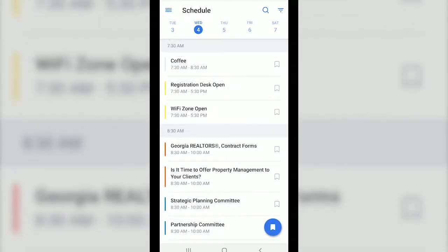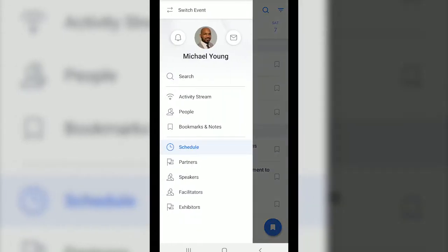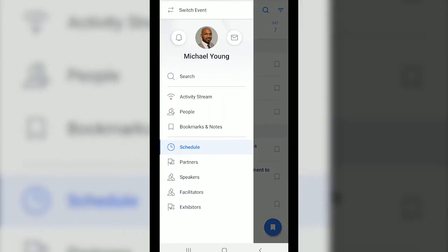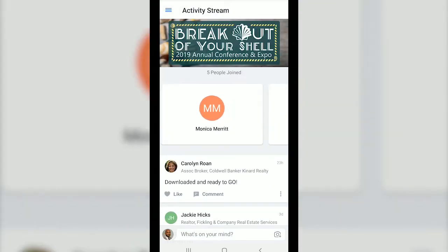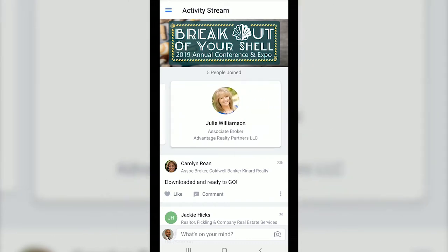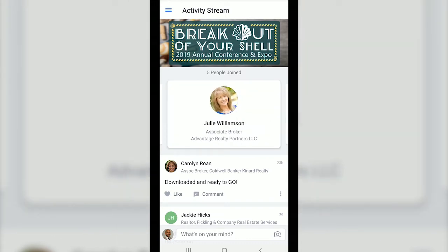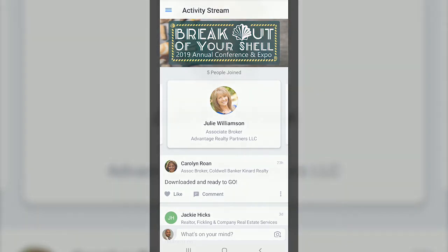We hope this quick overview helps you get familiar with the 2019 Annual Conference and Expo mobile app. If you have any questions or need further assistance, I will be available during the conference, but you can also call me at 678-597-4137 or send me an email at myung@garealtor.com.